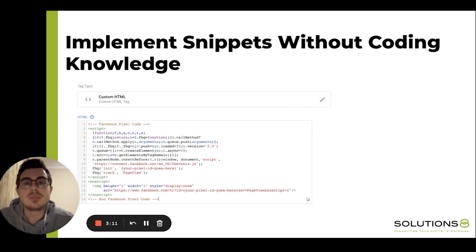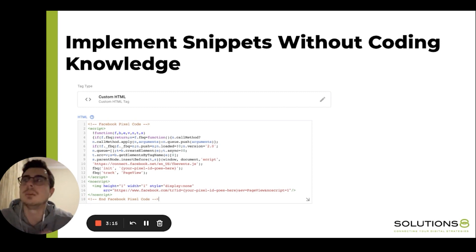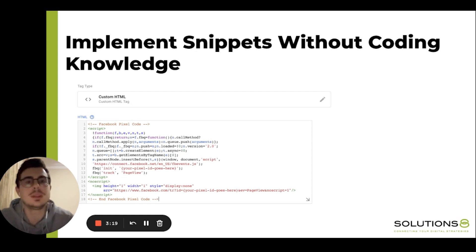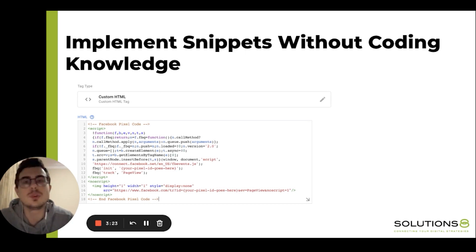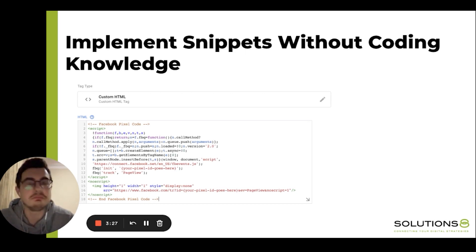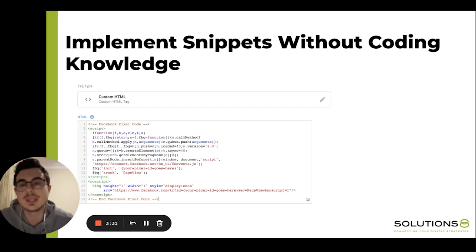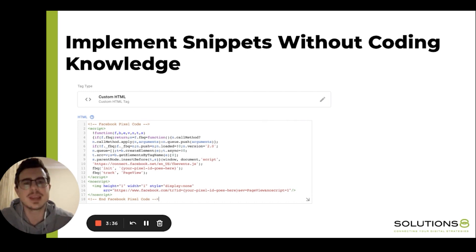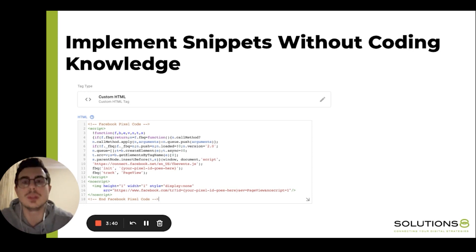Another benefit is implementing snippets without coding knowledge. Here's a scenario: you bought a third-party tool and they gave you a small script code to add to your website. You call your developer and he tells you he's busy and will take care of it later — but you need it now to go on with the setup process. With Google Tag Manager, all you have to do is create a custom HTML tag and copy-paste the script code. That's it. You don't need a developer or coding knowledge.